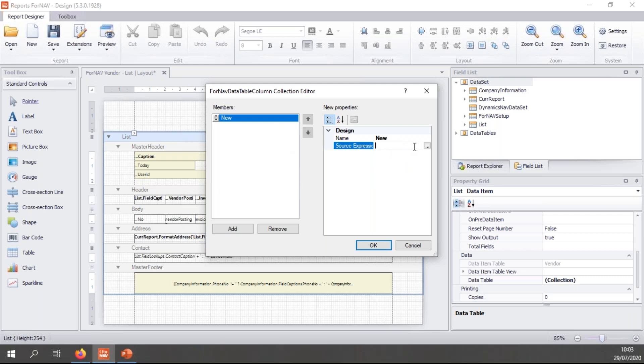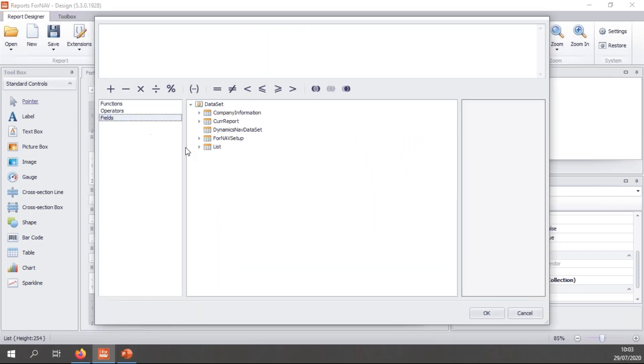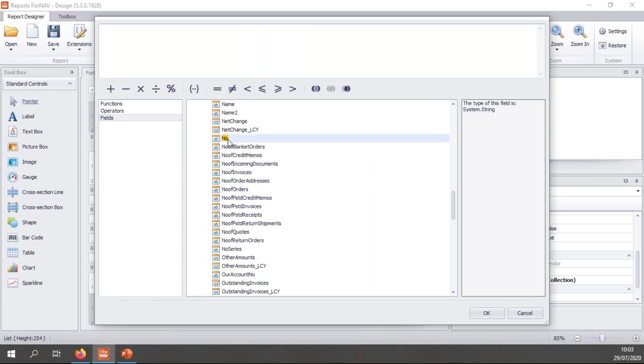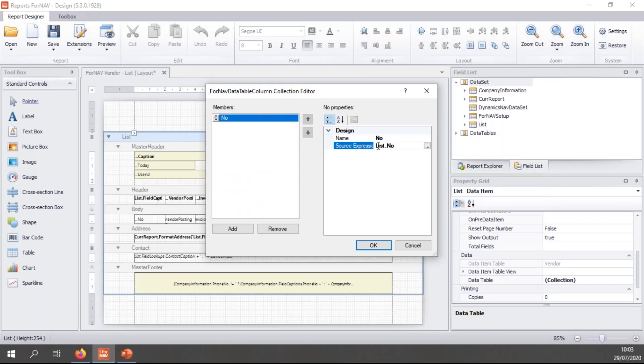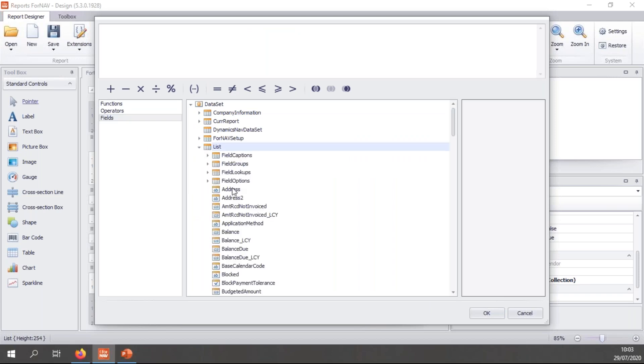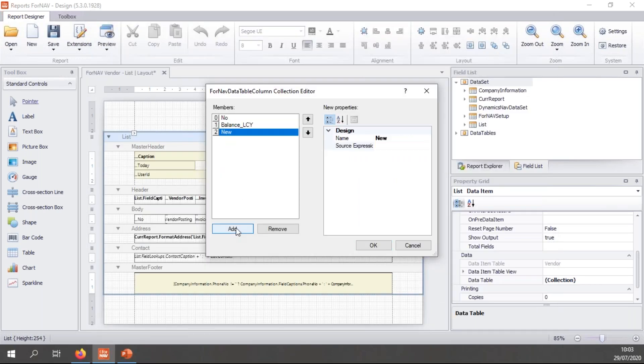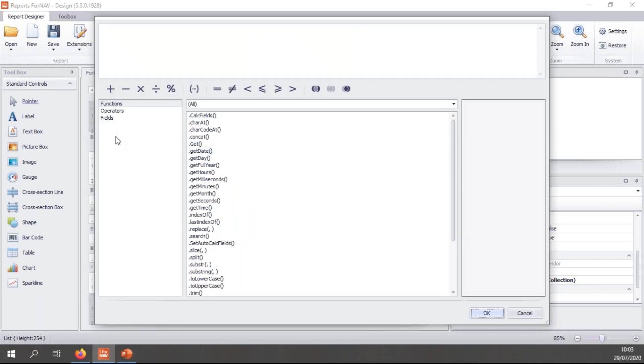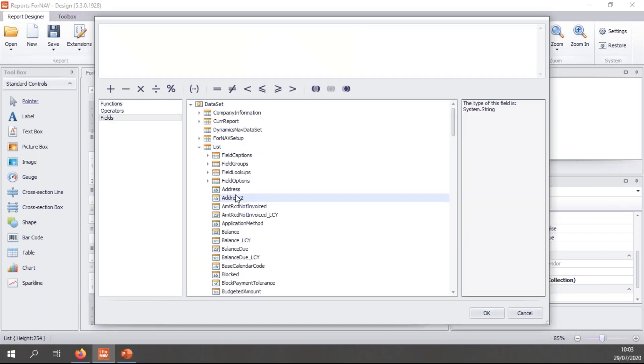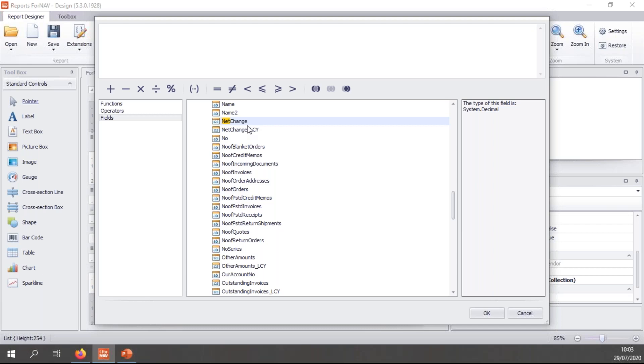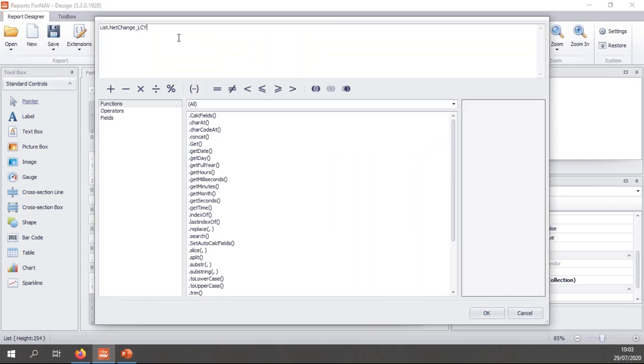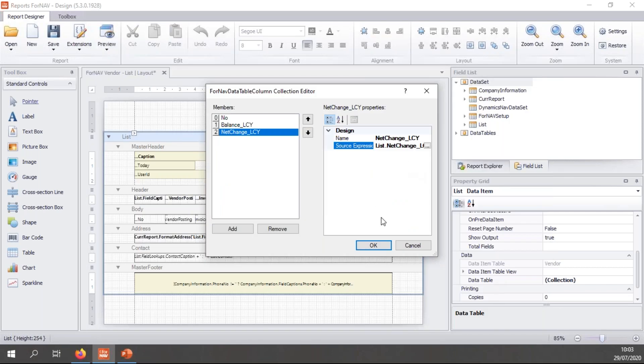So I can simply add a new column and select anything from my data set. Today I will start with the number because I need to know which vendor I'm working with in my chart. Then let's add the balance LCY. Now let's add the net change just to have a bit of data in our chart. Of course, you can add as much as you want. And because this is the ForNAV scripting window, you can actually use JavaScript here to concatenate fields or to get data from other places in the report.